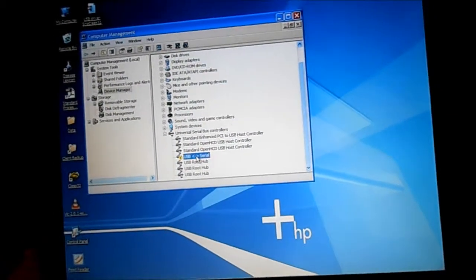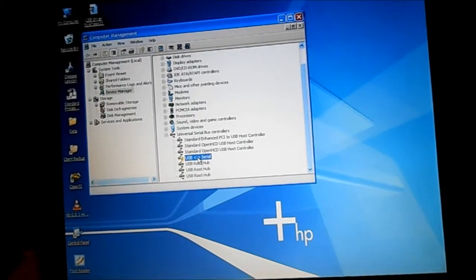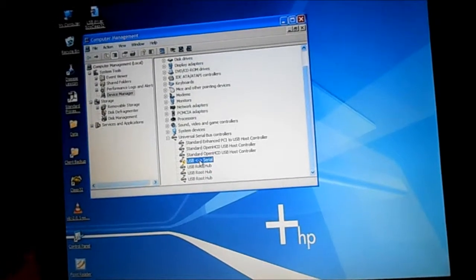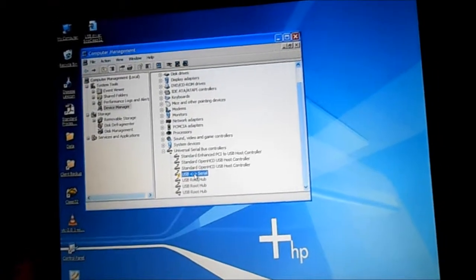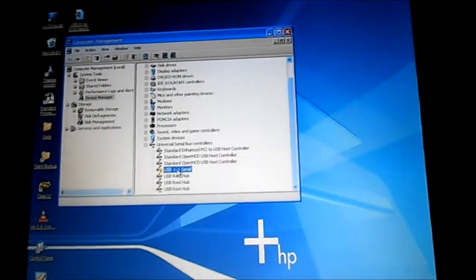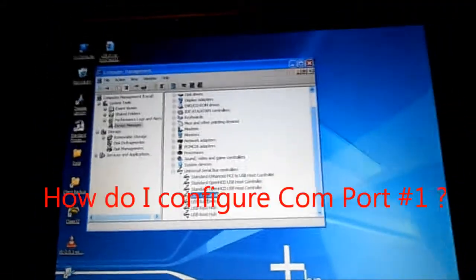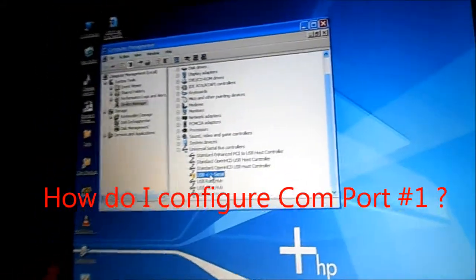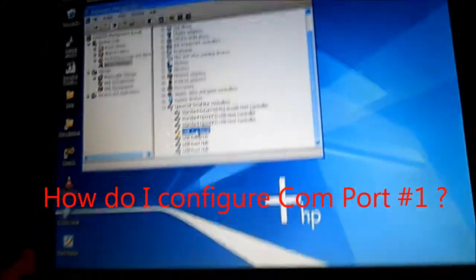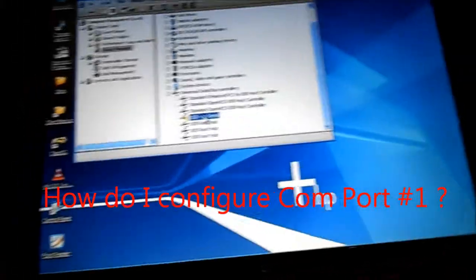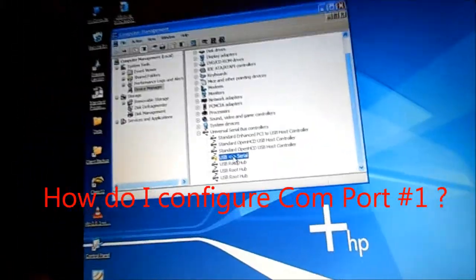Okay, so here's my problem. I'm at the device manager, computer management. And so basically, I'm trying to configure COM port 1.